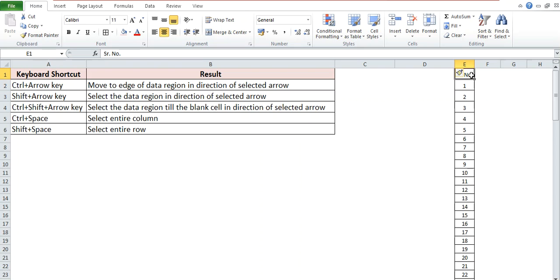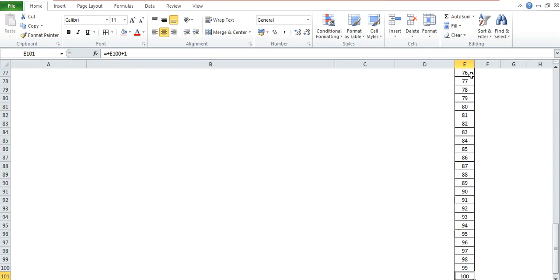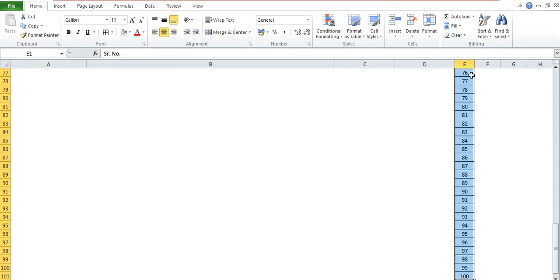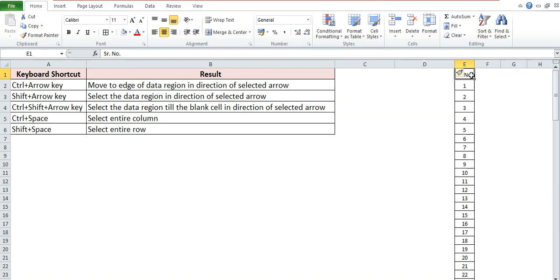in this column we have used Ctrl Arrow key. Now here I will use Ctrl Shift Arrow key. So you can see that it has selected the entire data. Now if you want to select the entire column, it does